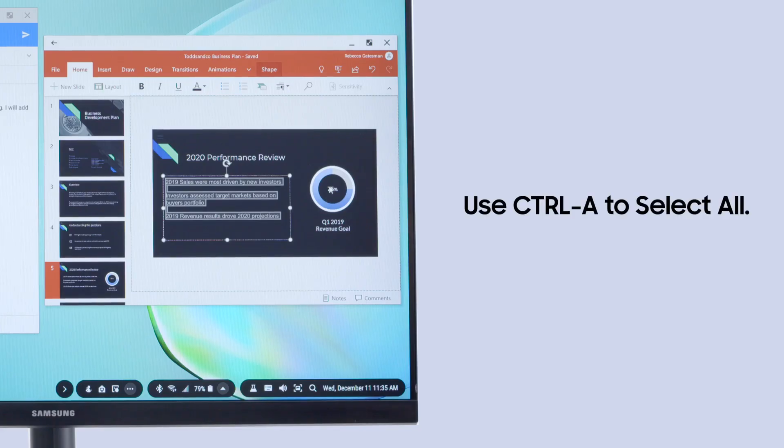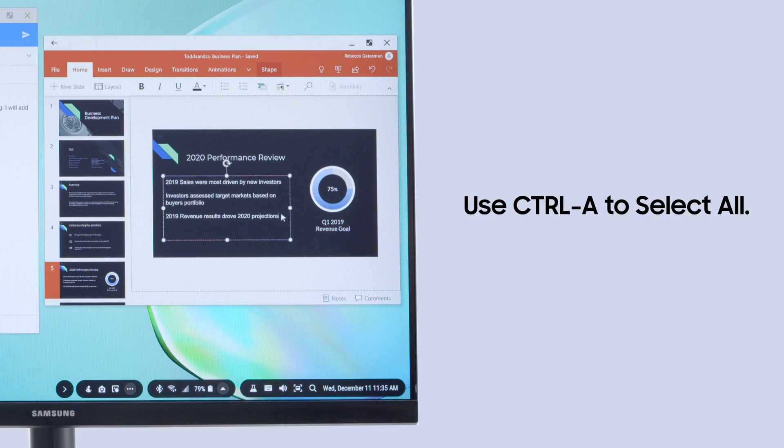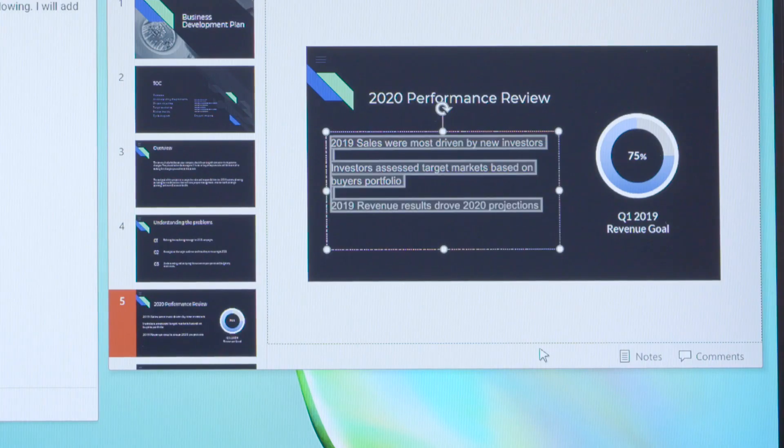To select all the text in this PowerPoint slide, you can use the Control-A keyboard shortcut just like you normally would.